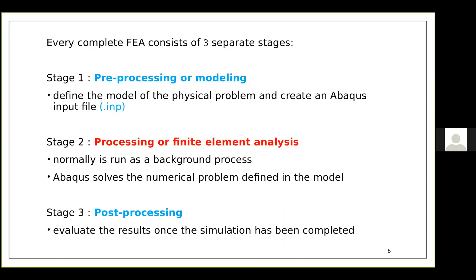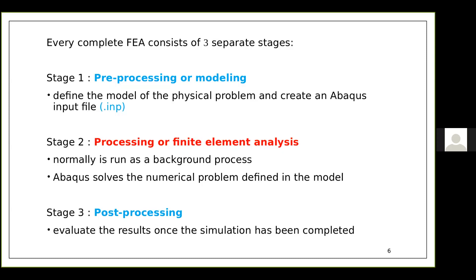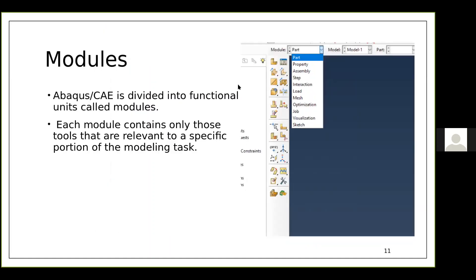This is what an ABAQUS window looks like. You have the menu bar and toolbar with all the commonly used tools. The viewport is where you draw and view your model, and all the tools required are available on the side. ABAQUS is divided into functional units called modules.